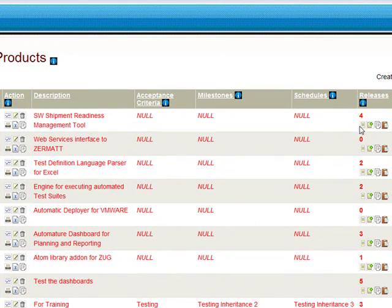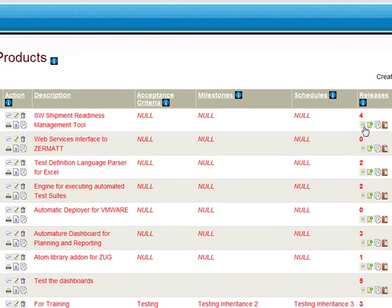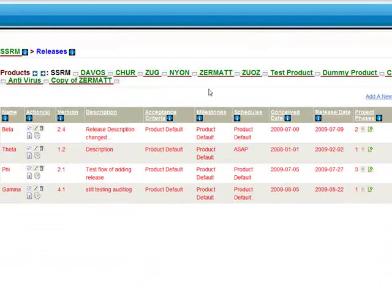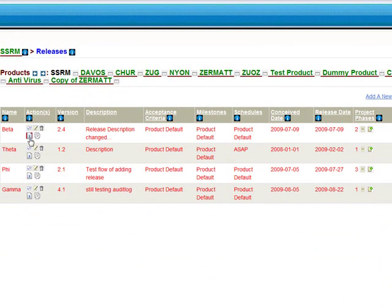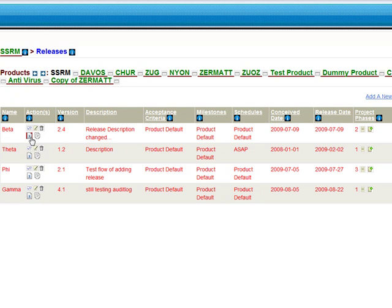Similarly, if we export an individual release, in that case, the project phase and the test plans under the release get exported.